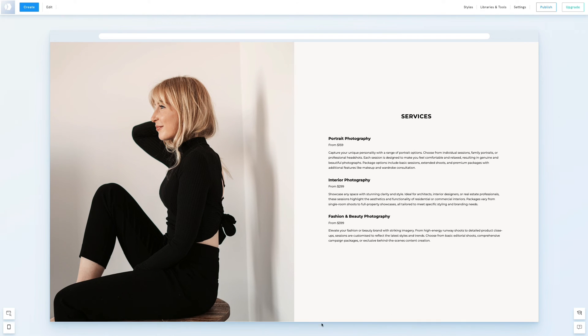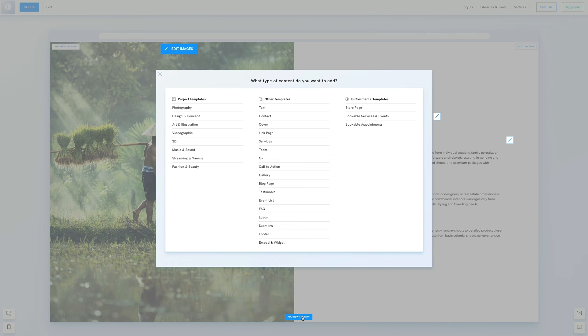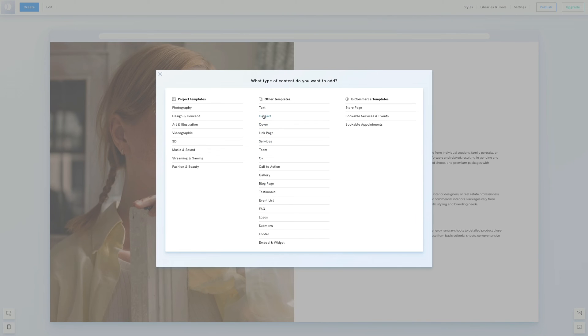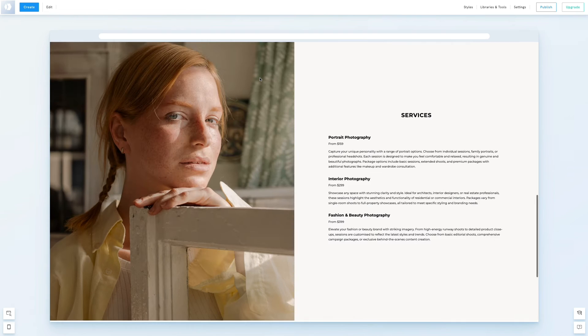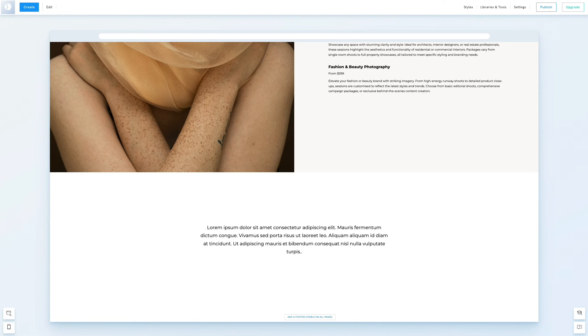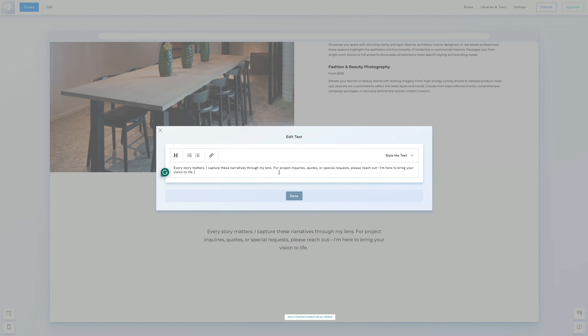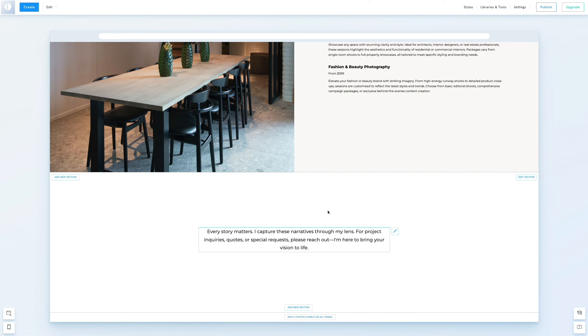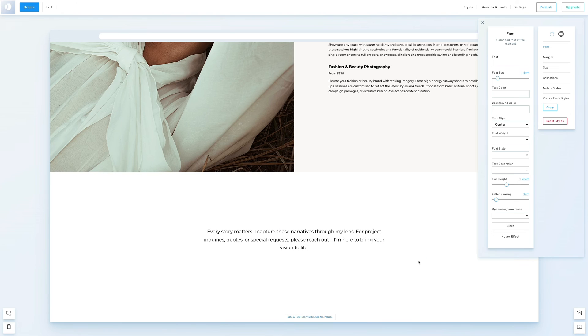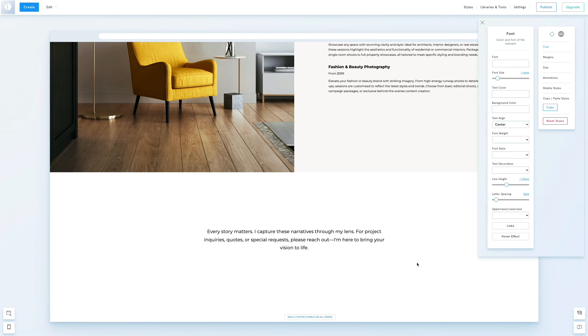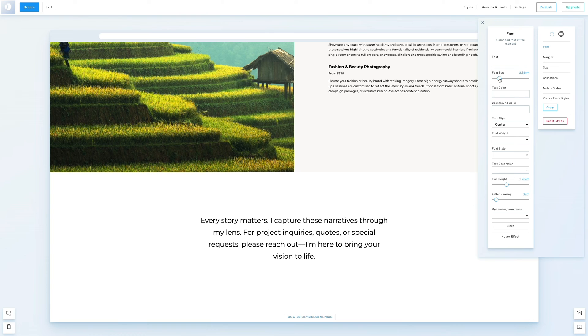For the final touch, we'll add a short description and a contact button in a new section using the text template, blank 2. This template features a simple text block without headers. We'll increase the font size and make it italic. We covered text styling in detail in a previous video, so we won't go through every step again here.